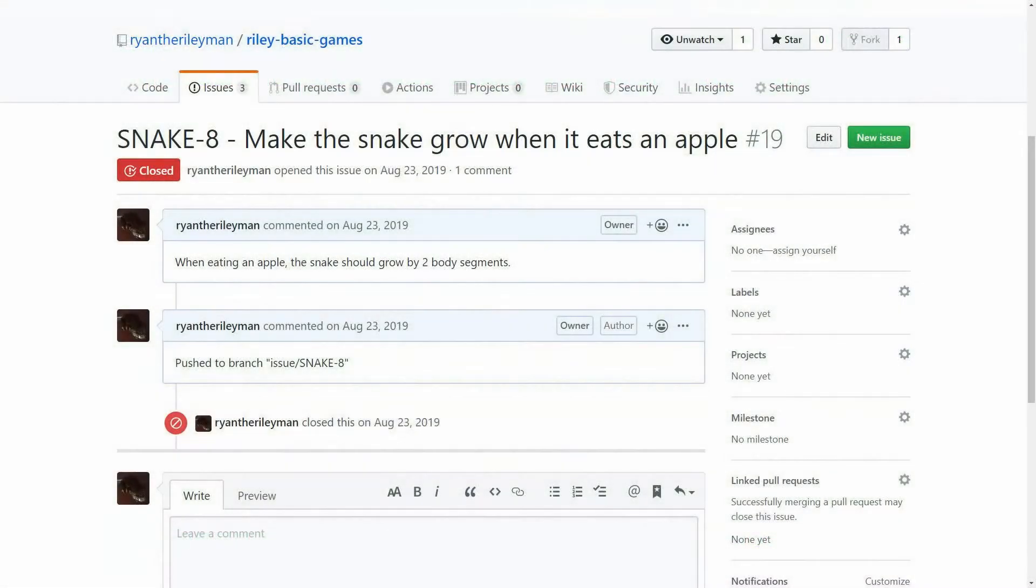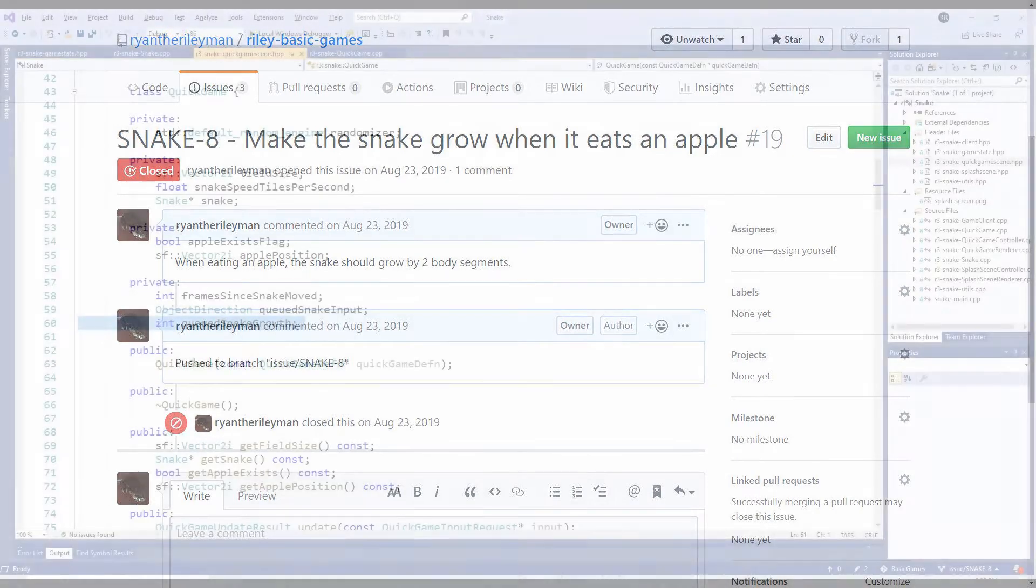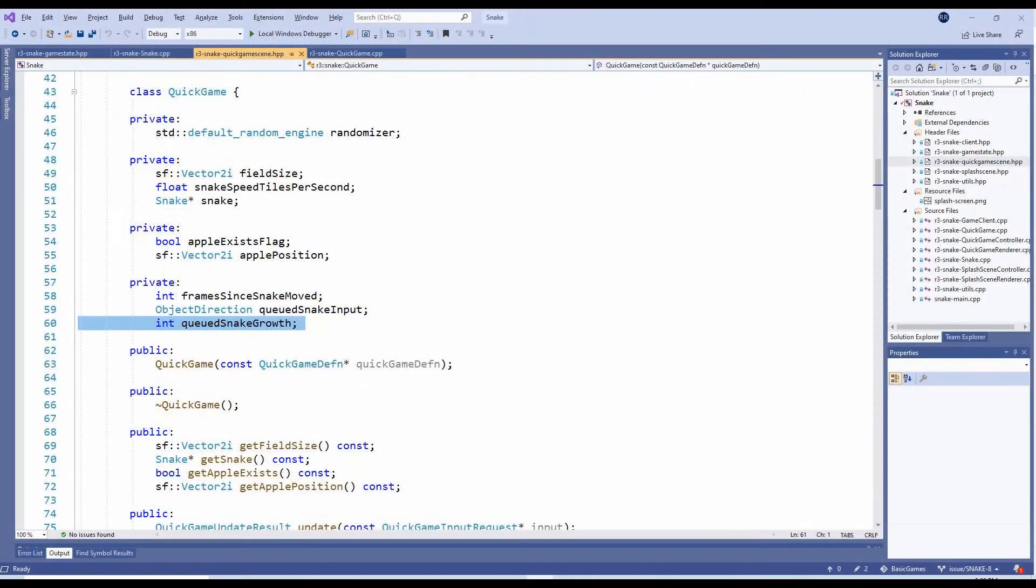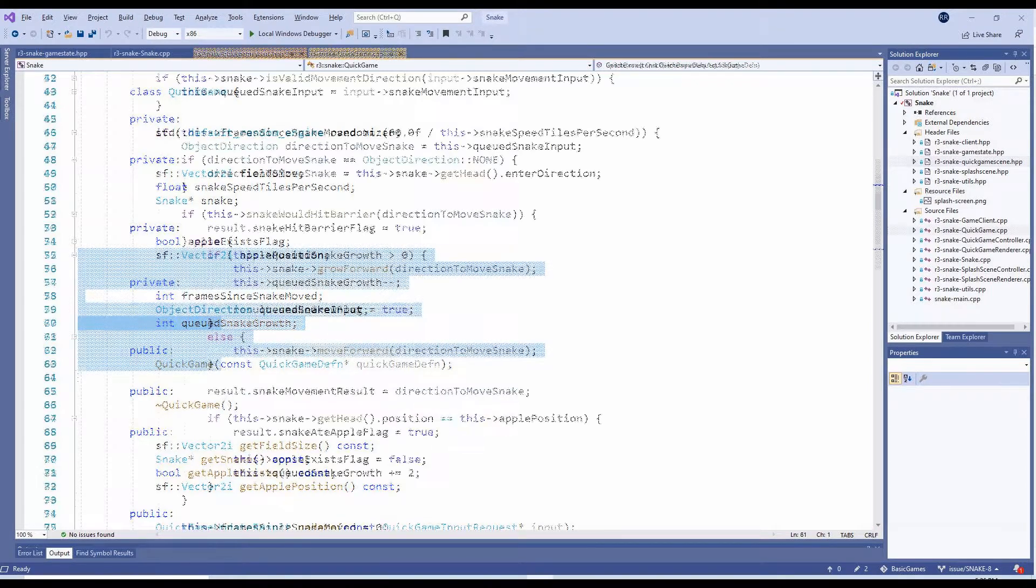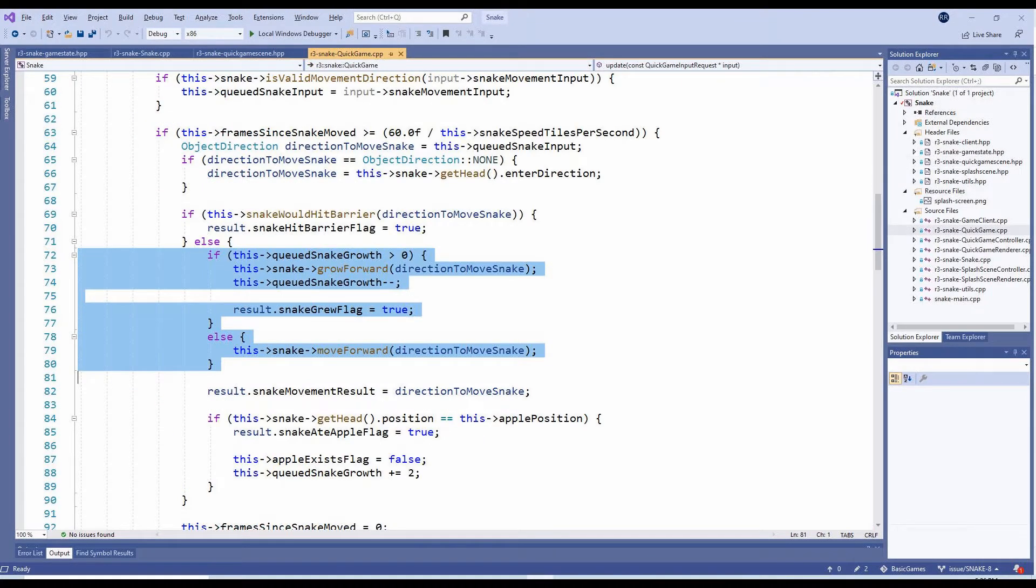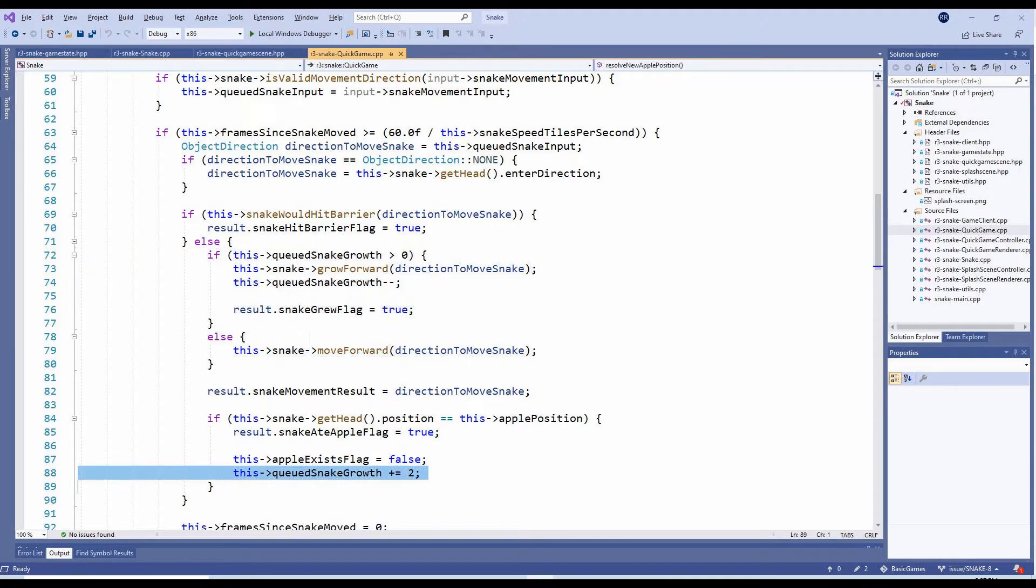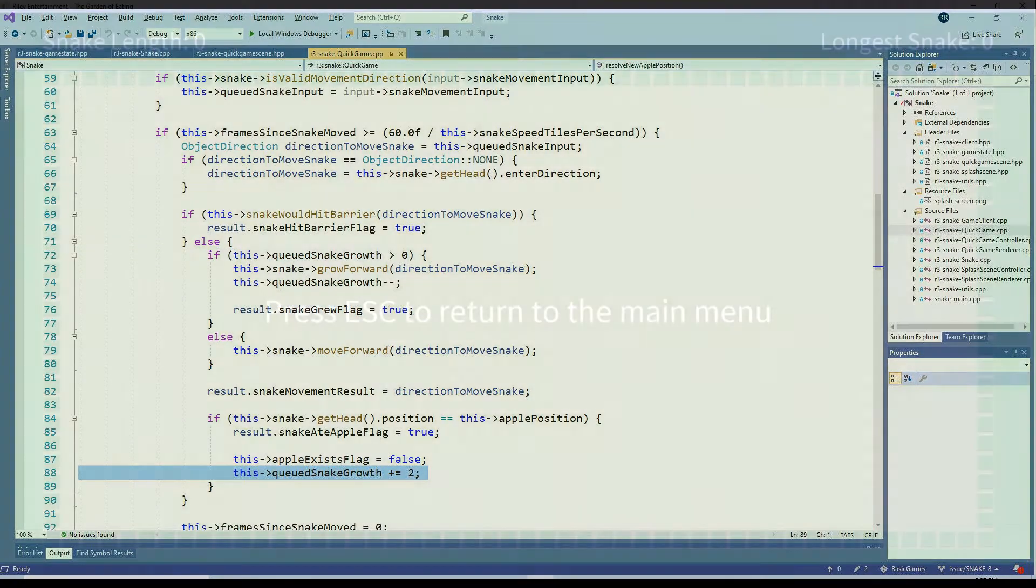The next task is to make the snake grow when it eats the apples. To accommodate this, we've added an internal variable on the QuickGame class named CuedSnakeGrowth. When moving the snake forward in the Update method, we must now check if the CuedSnakeGrowth variable is greater than 0. If it is, we instead call the Snake's GrowForward method, reduce the CuedSnakeGrowth, and indicate in the result that growth occurred. When the snake eats an apple, we also increase the CuedSnakeGrowth by 2.